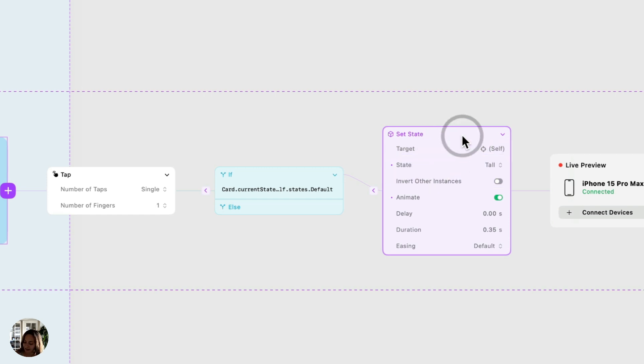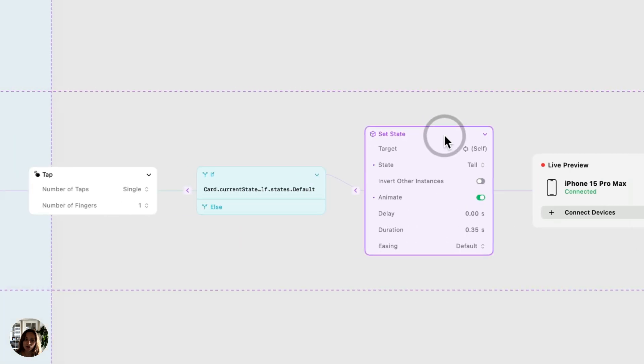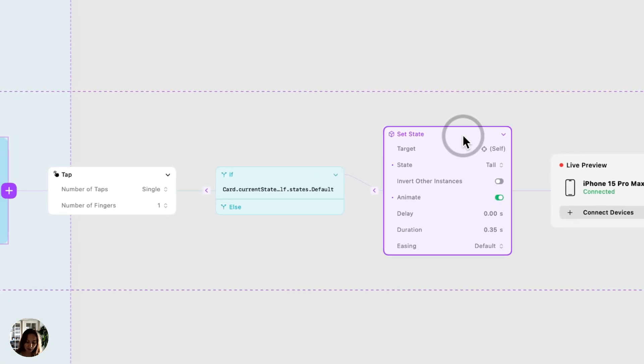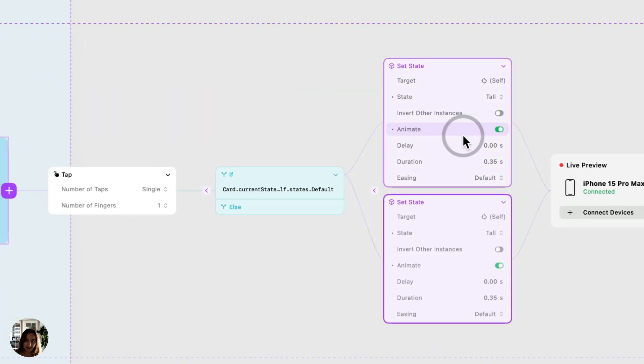So in this case, right now I have the default state on my iOS device, and when I tap on it, because it was in the default state, my condition is true, and now it sets the state to be a different state. So now I can duplicate this set state action.